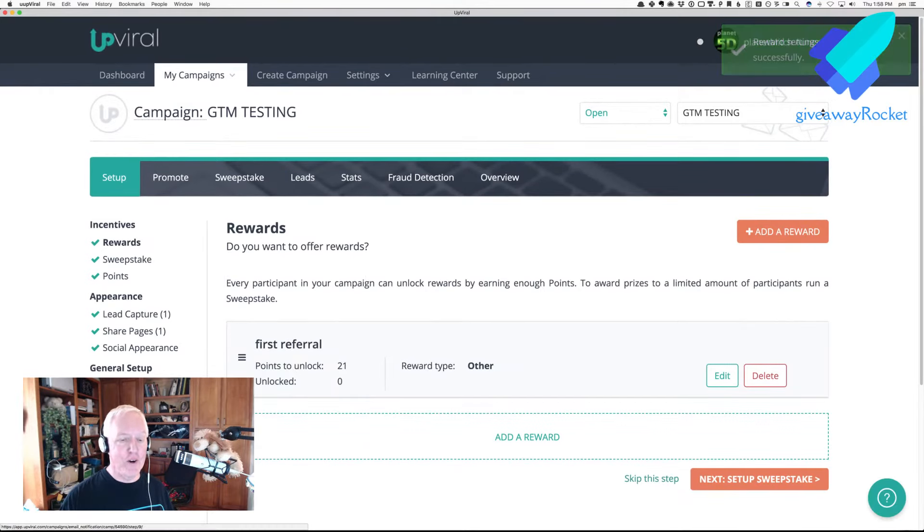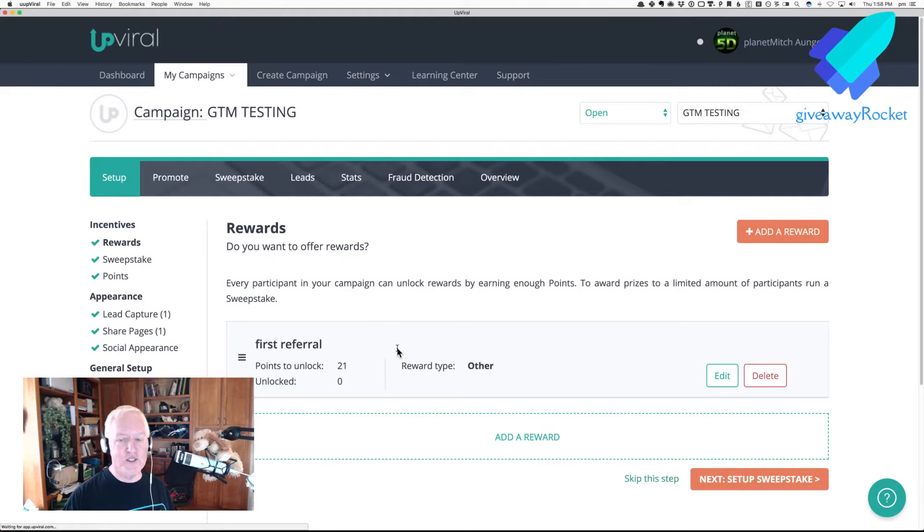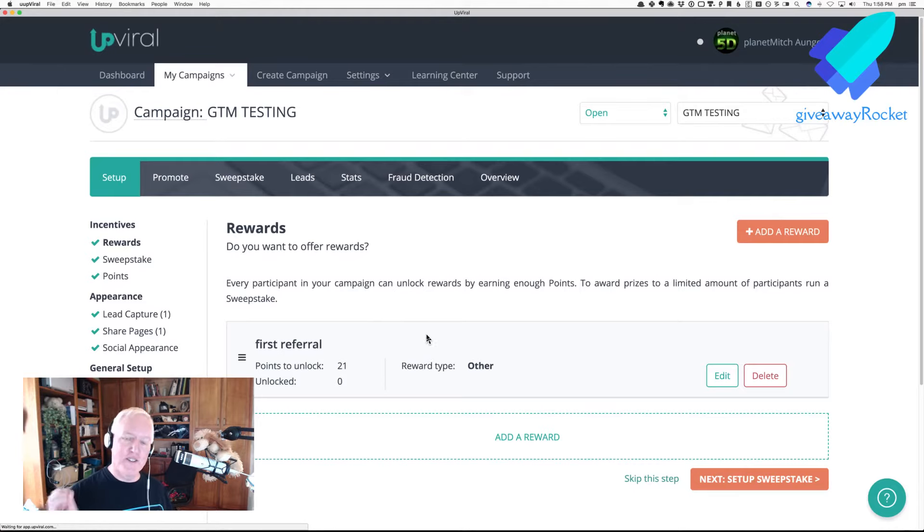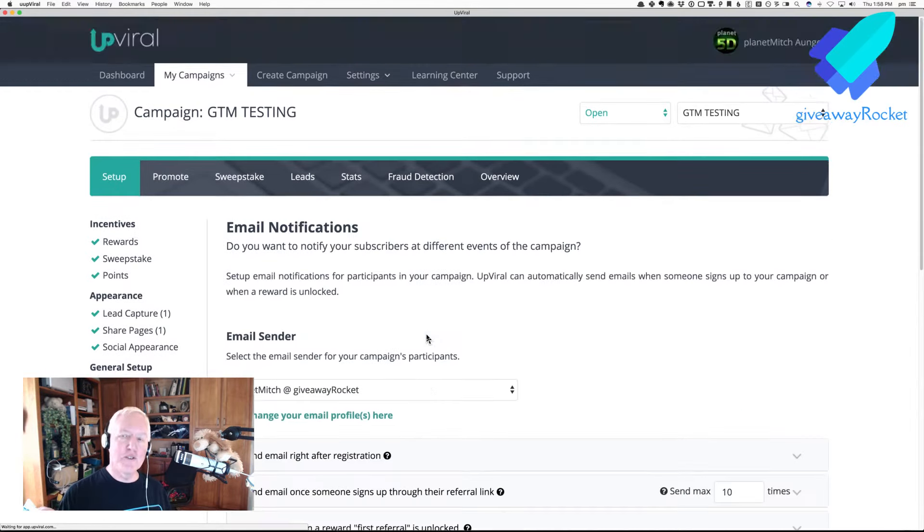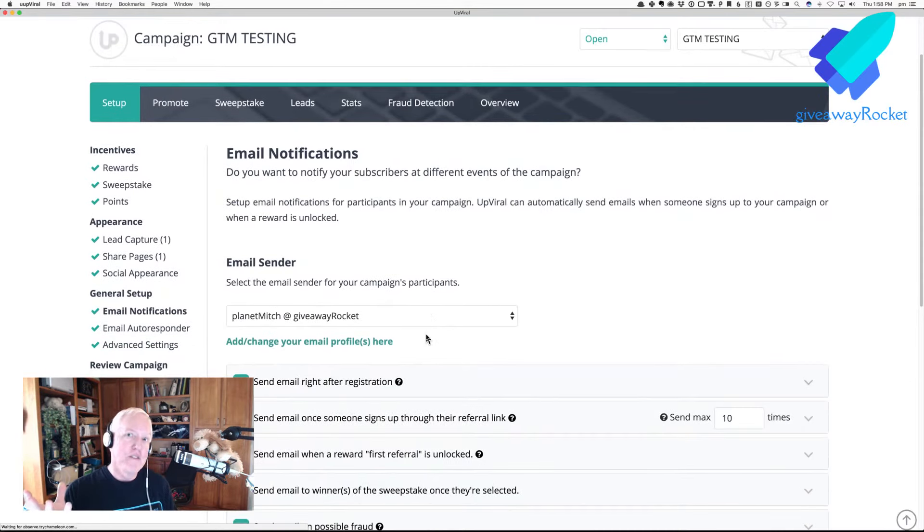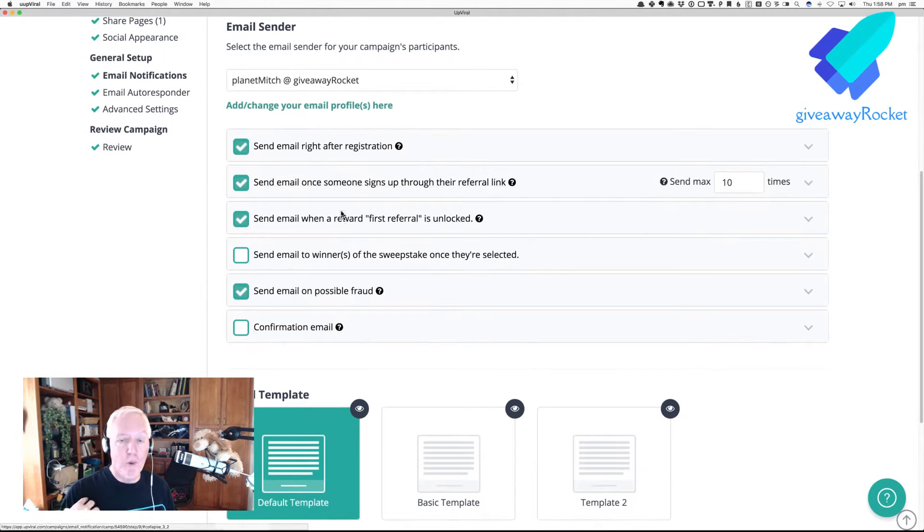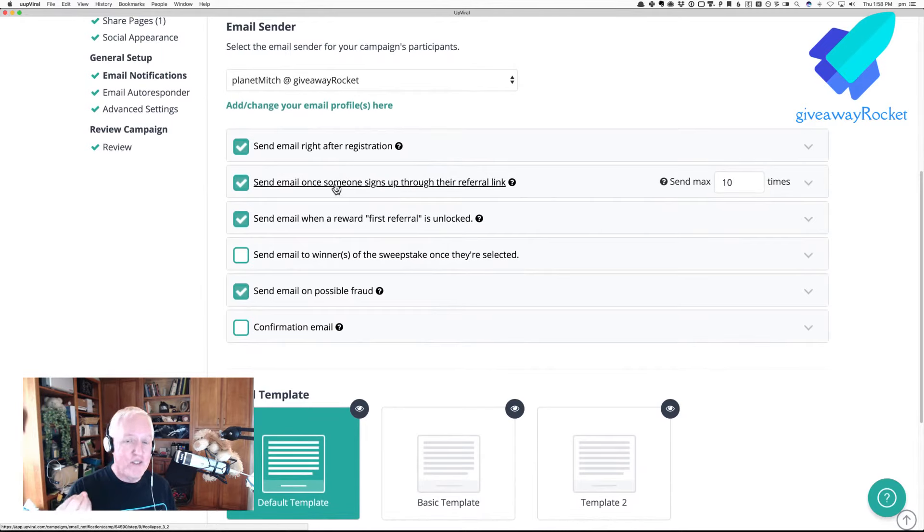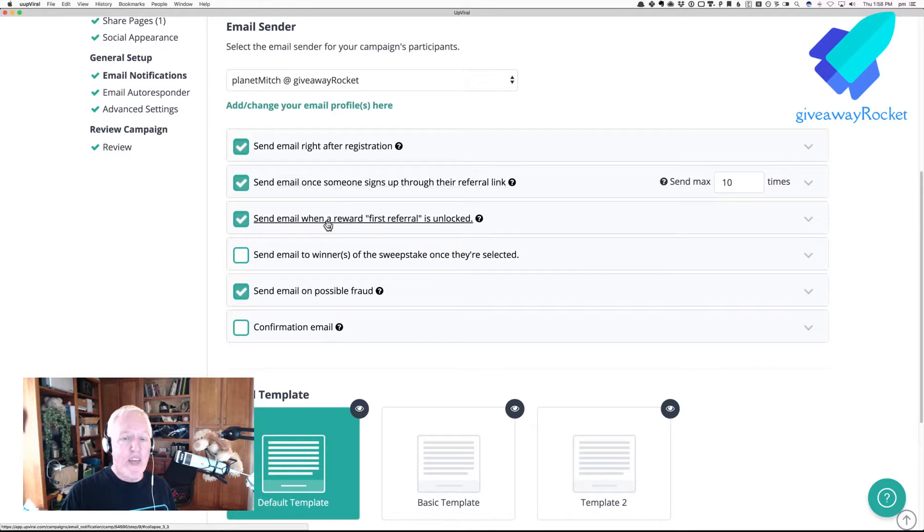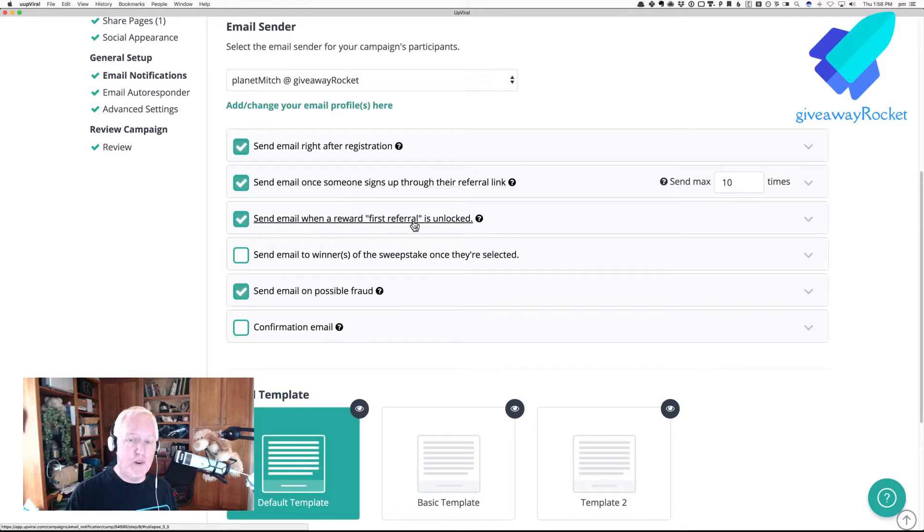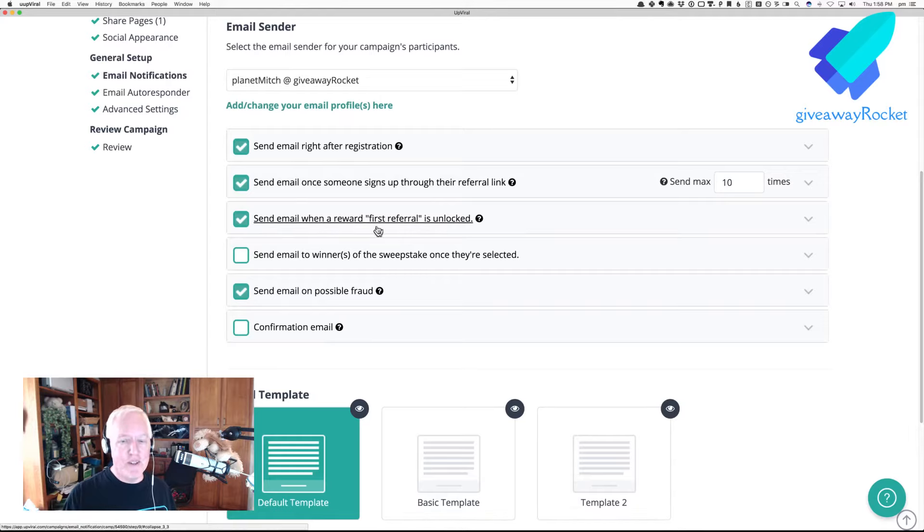Now, if you go, let's jump over to email notifications, you certainly don't want to, well, maybe you do, you might want to tell them that they got a reward. Or, you definitely want to send them an email when somebody signs up through a referral link. But this one, if you send an email when the first referral is unlocked, you may not want to send that. You might want to turn that off.